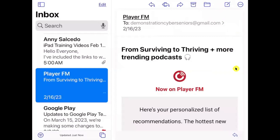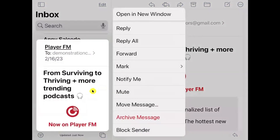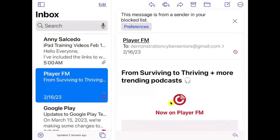To report an email as spam from your email application, you can tap and hold onto the message on the left. When you do that, you'll see options such as reply, forward, mark the email, move the message, archive the message, and block the sender. If you have a very annoying sender, you can block them. When you tap 'Block Sender,' an indicator will show that the action was performed, and a notification will appear saying 'This message is from a sender in your block list.'